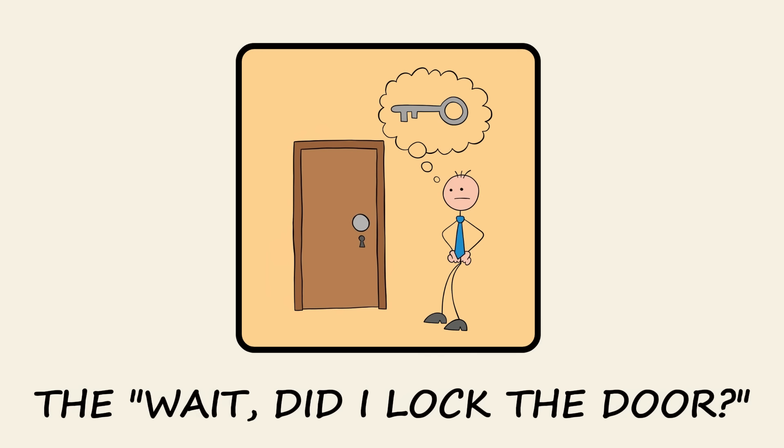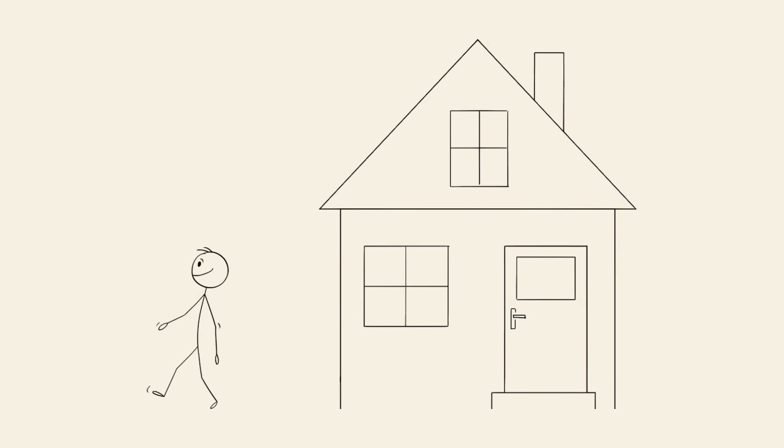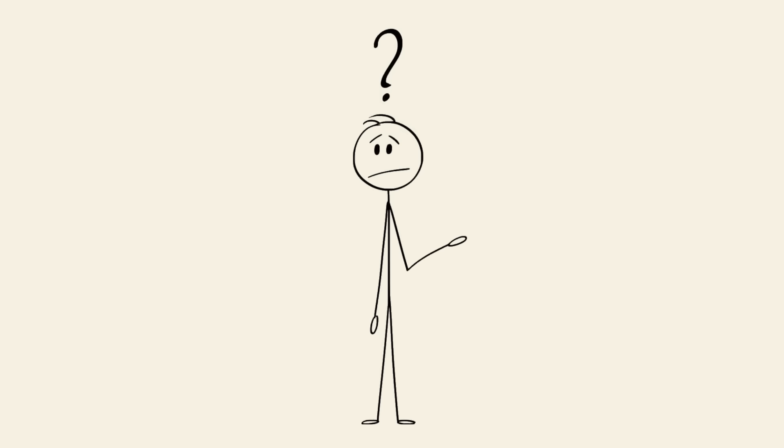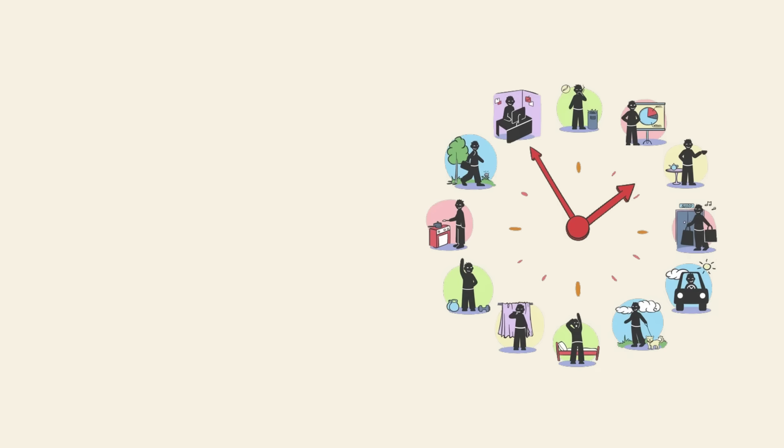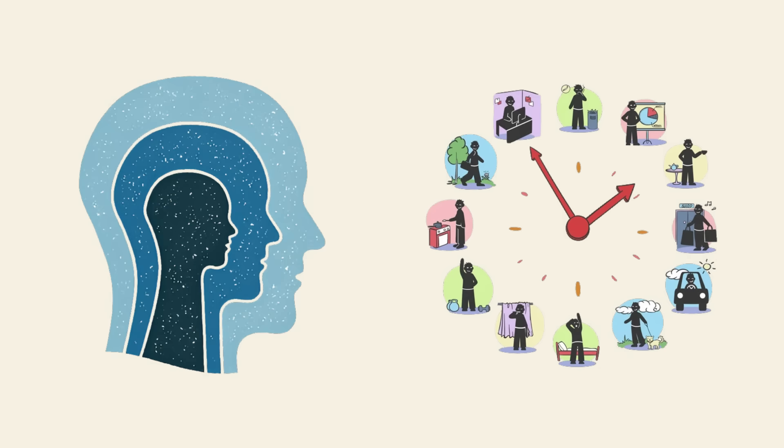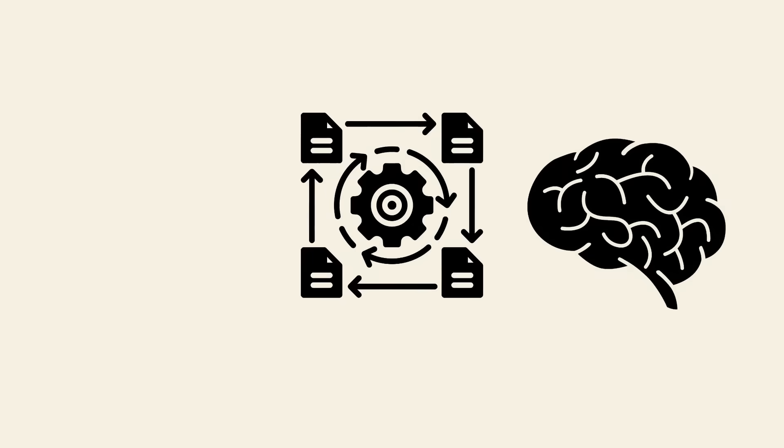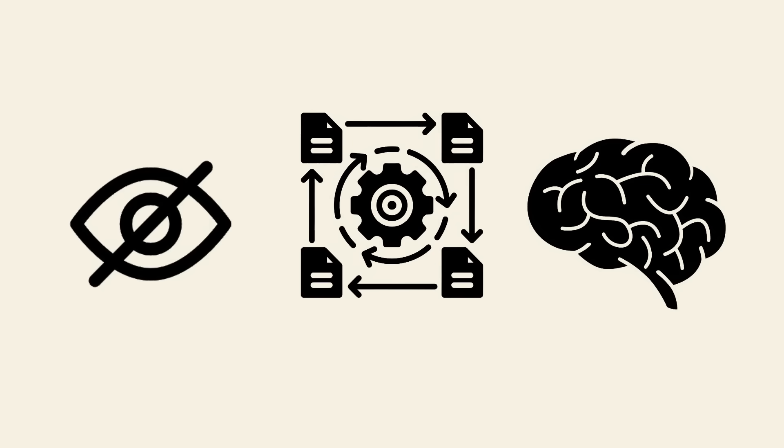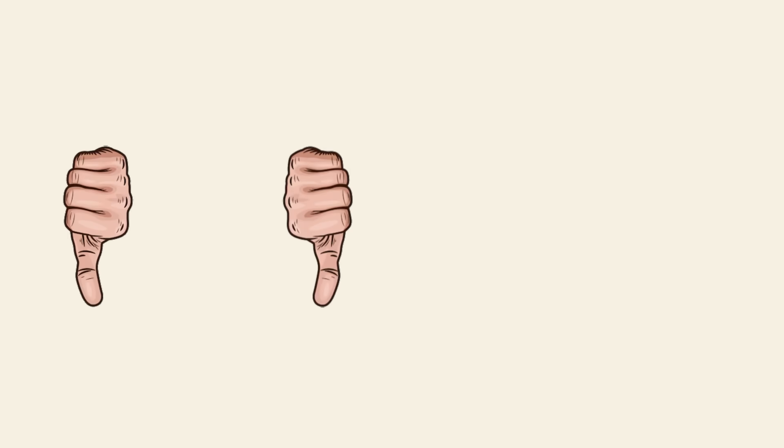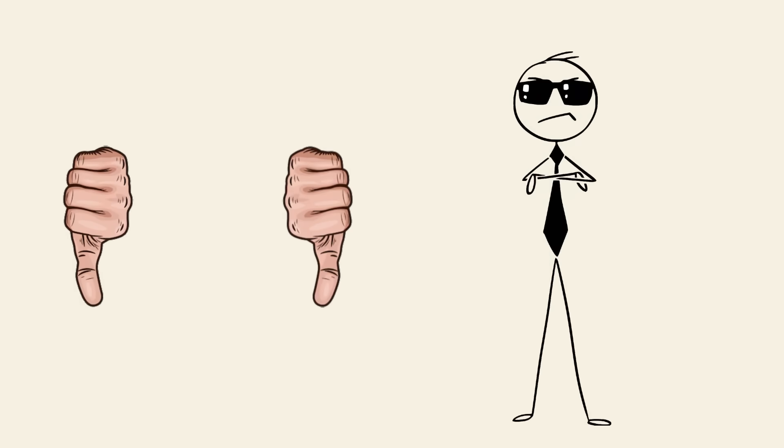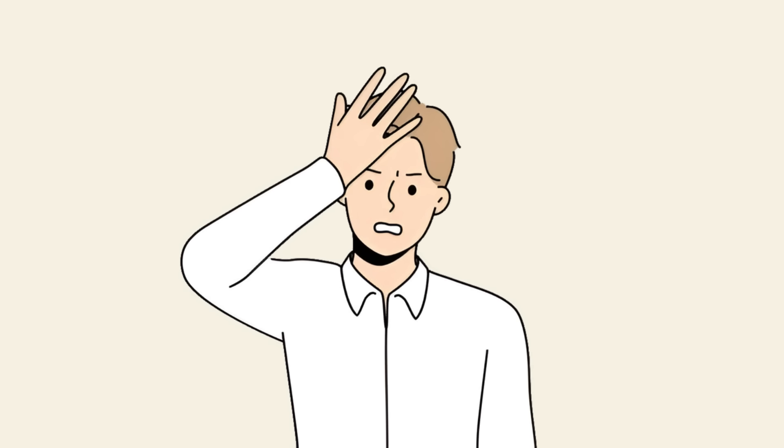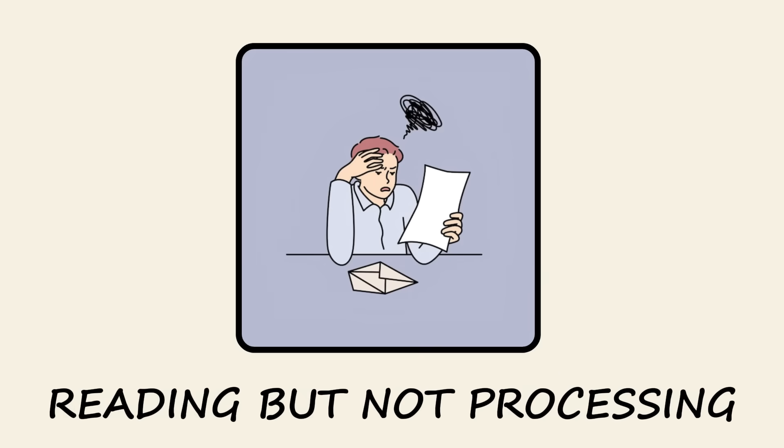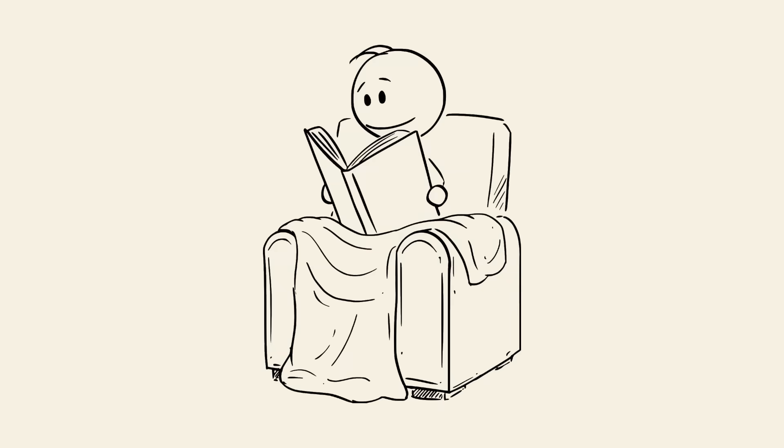You think you wrote one thing, but your brain autofilled something else. It's a digital age brain glitch we all deal with, like autocorrect but you can't turn it off. The 'wait, did I lock the door?' You leave the house, walk a few steps, and suddenly doubt whether you locked the door. This happens because routine actions are handled by subconscious processes, meaning you don't always remember doing them. Your brain automates common tasks, making them feel almost invisible.